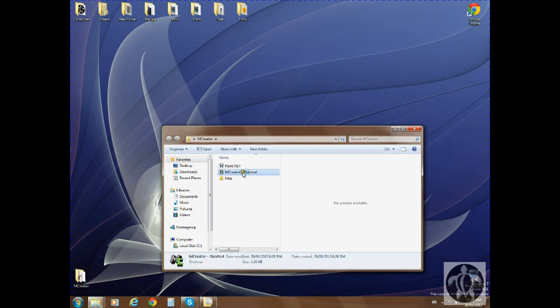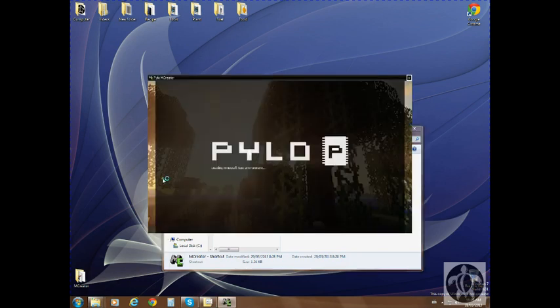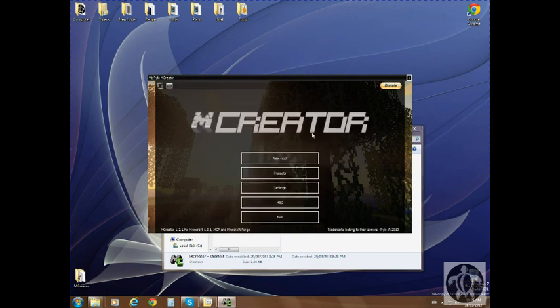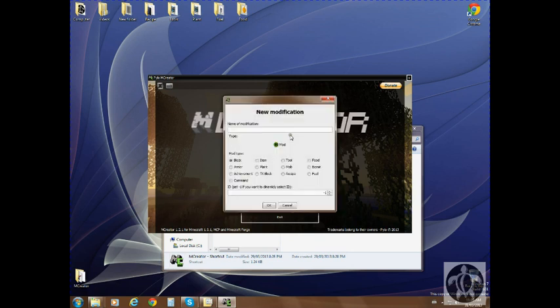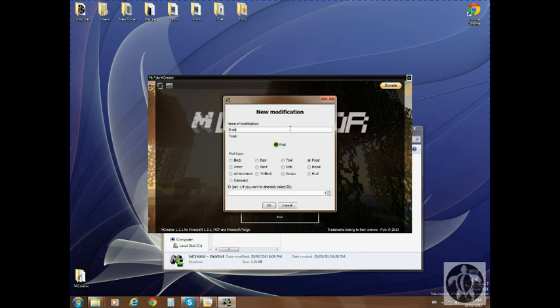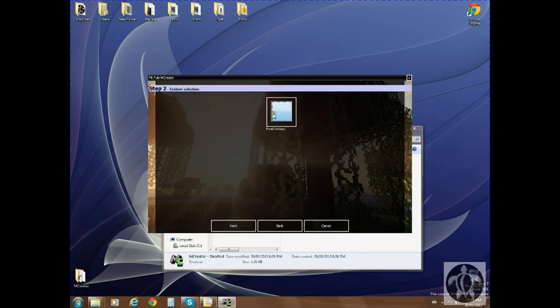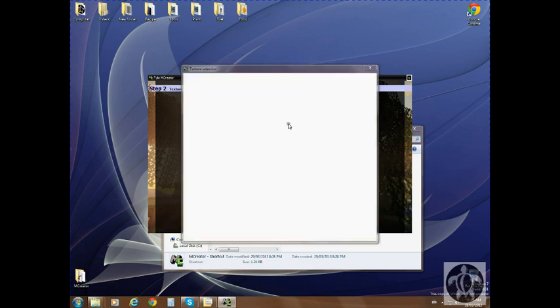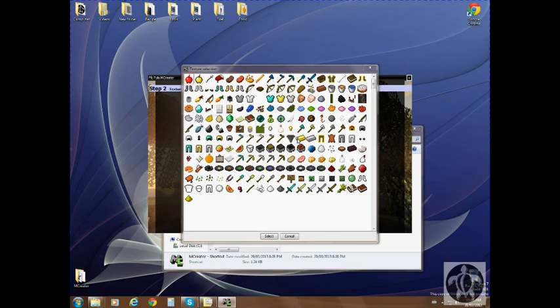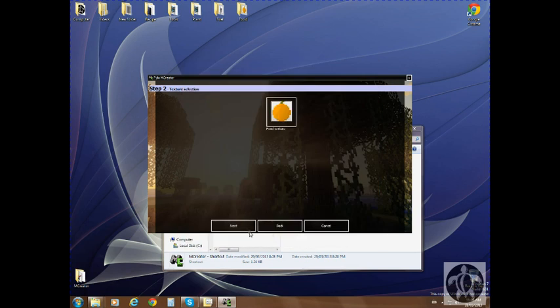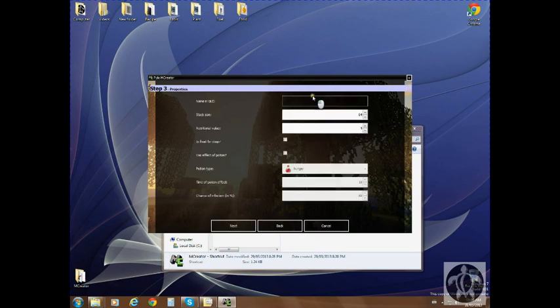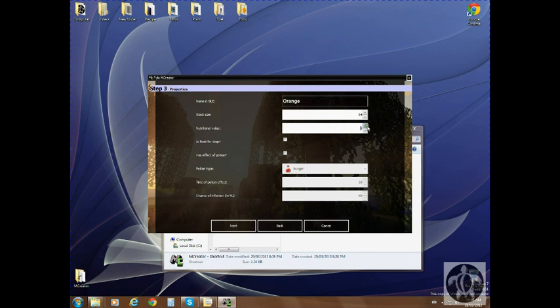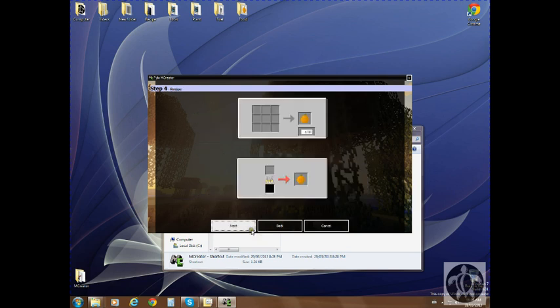Go to our shortcut. New mod, I already uploaded the texture. So. Food. Orange. Food. Stack. 10. Next.